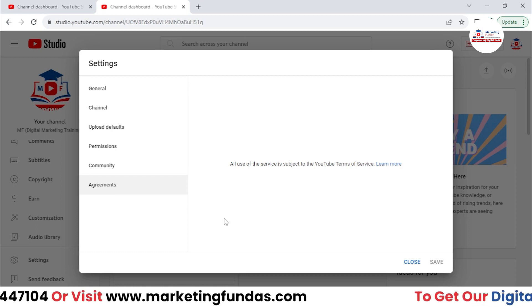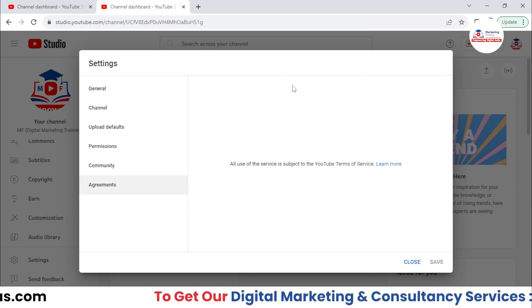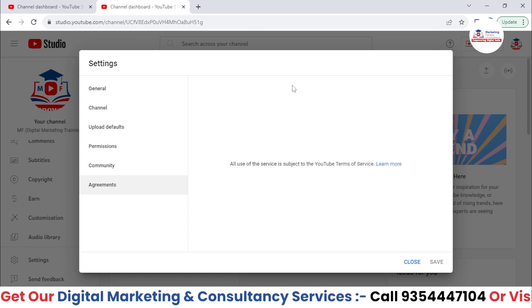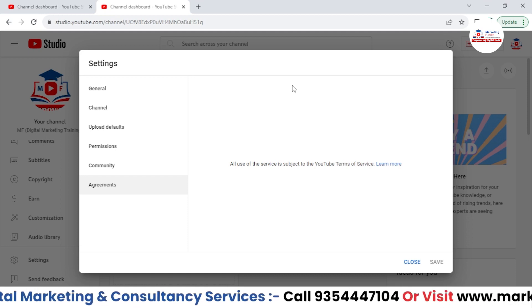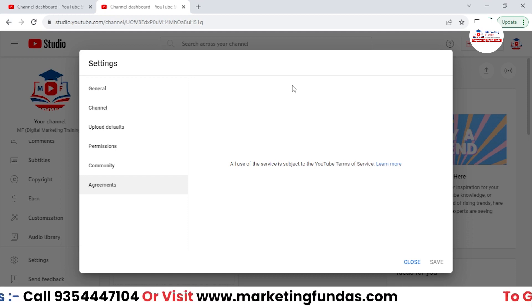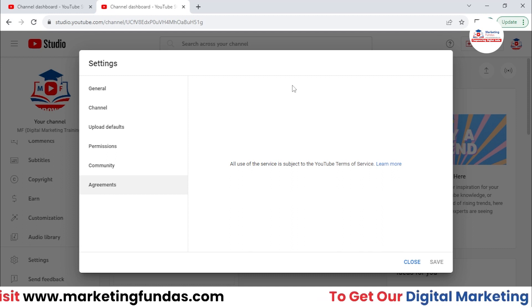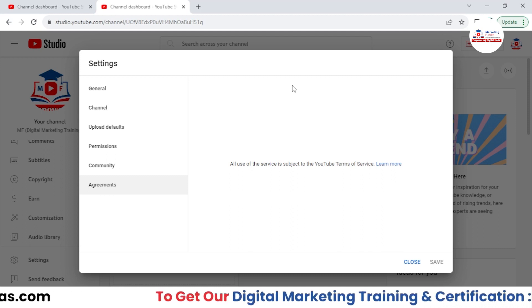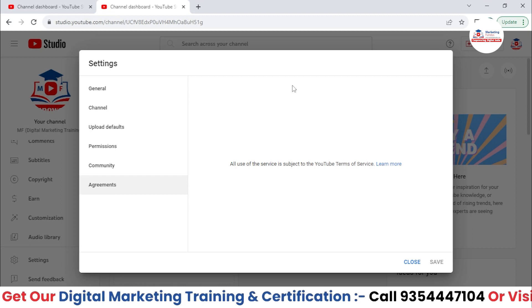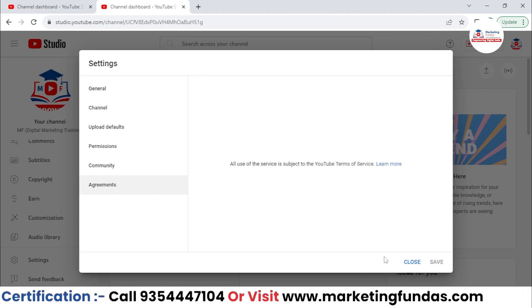That particular agreement will be shown here and we need to sign that agreement and send it to YouTube. Basically we need to accept that agreement before we start getting earnings through ads. That particular agreement will show here for the lifetime.